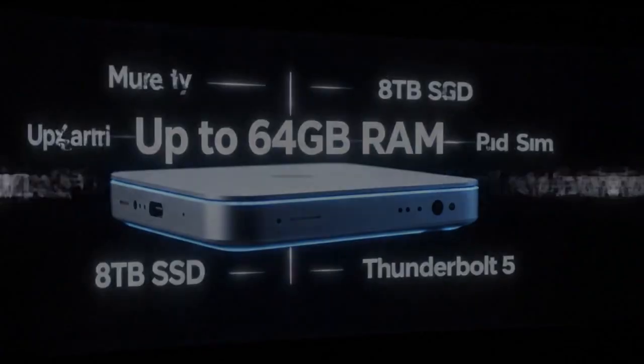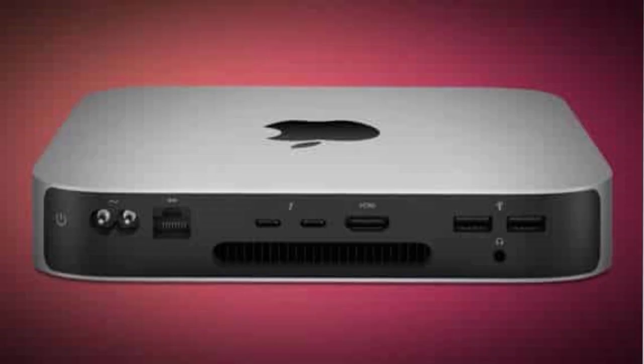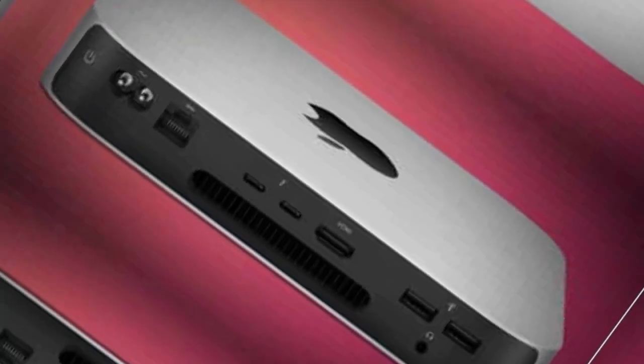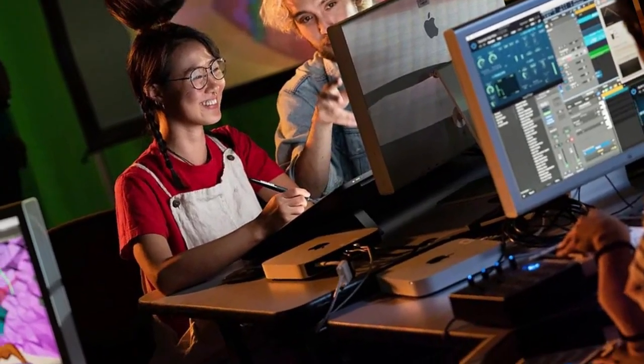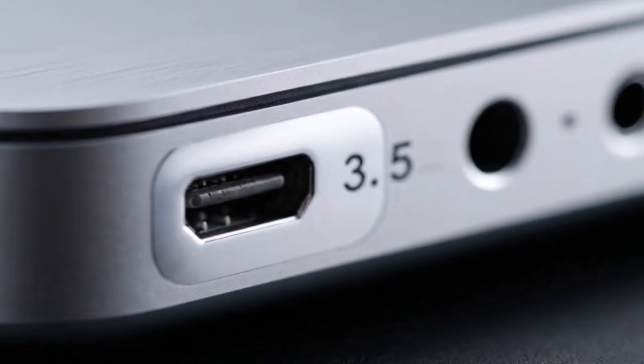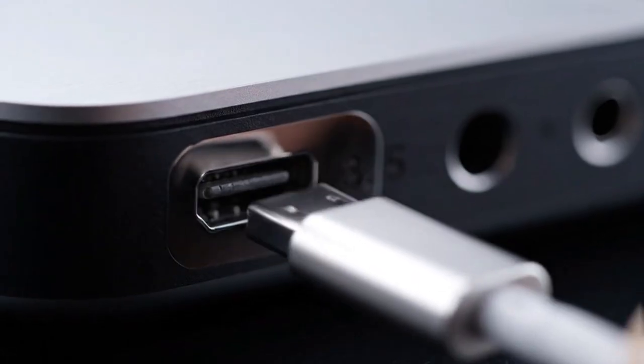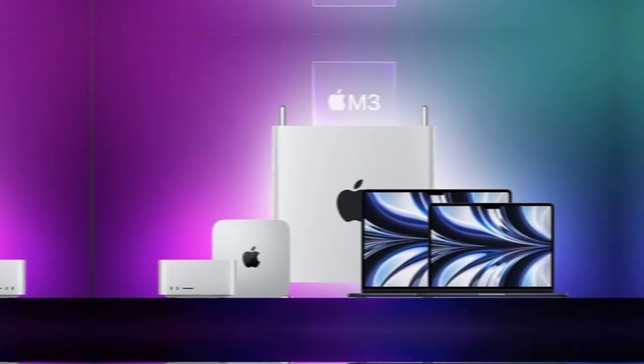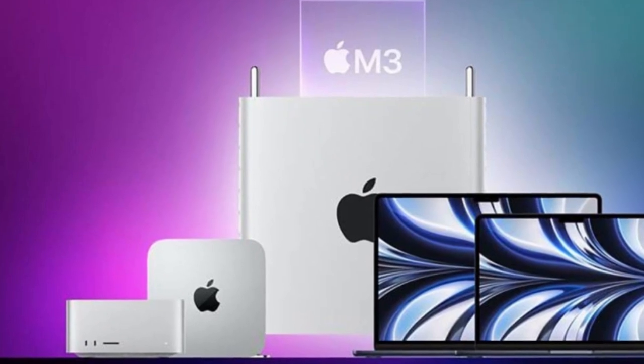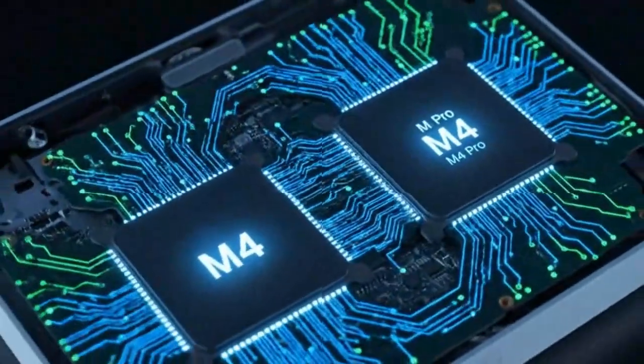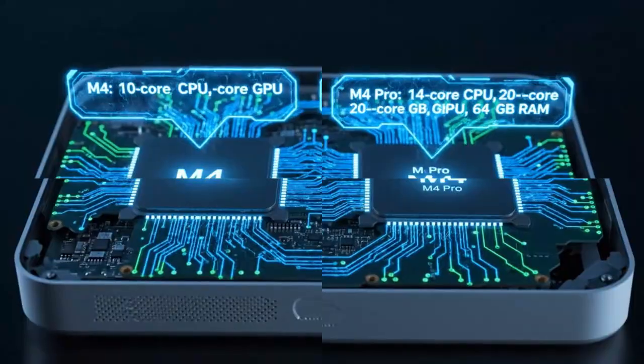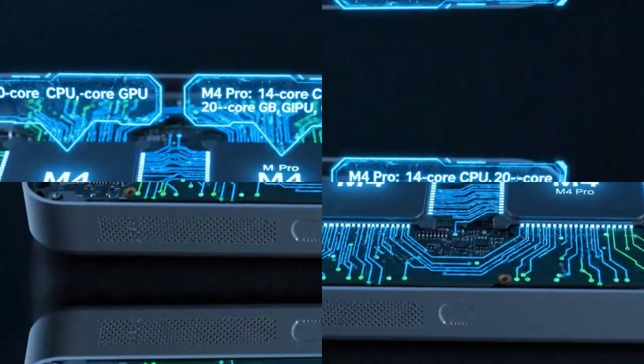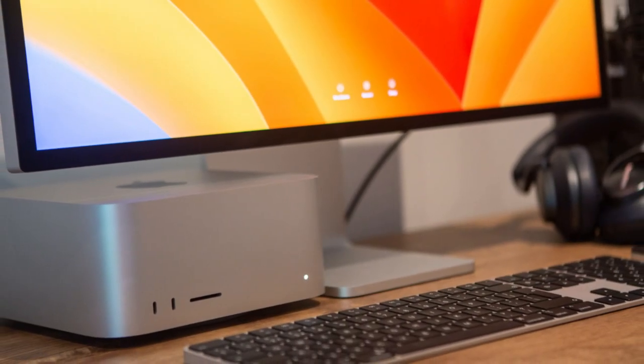That memory ceiling is the secret weapon. Because once you hit the memory wall on cheaper models, your performance tanks. The Pro version eliminates that bottleneck entirely. And that's why analysts believe the M5 Pro Mac Mini could start between $1,499 and $1,799, still hundreds cheaper than the Mac Studio. If those specs hold true, the Mac Studio's relevance becomes shaky. The M5 Pro Mac Mini would simply offer too much performance for too little space and money. Apple might be creating its own competition.